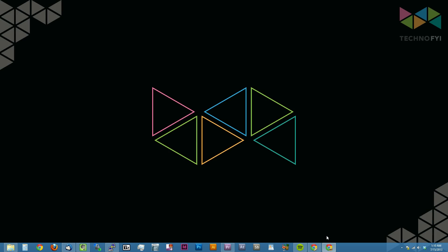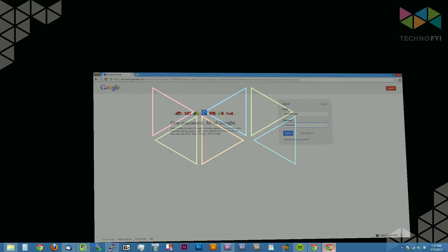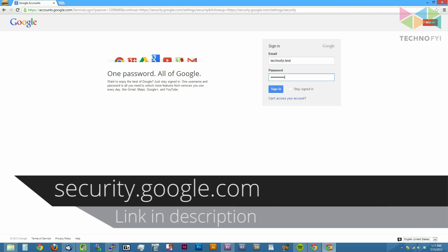To get started, open your favorite web browser and go to security.google.com. If you aren't currently logged in, you'll have to enter in your account credentials and click the sign in button.